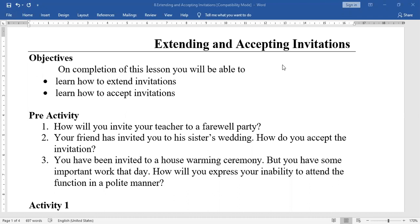In this lesson, you are going to learn two things. One is how to invite, how to extend your invitation to your friends, relatives, colleagues, and neighbours on the occasion of marriage, parties, celebrations, and gatherings on different occasions.